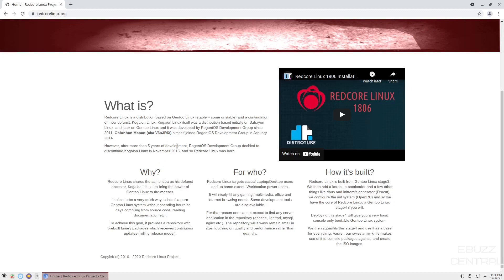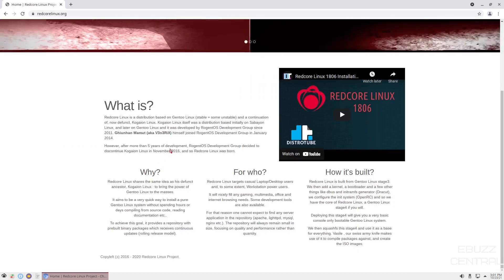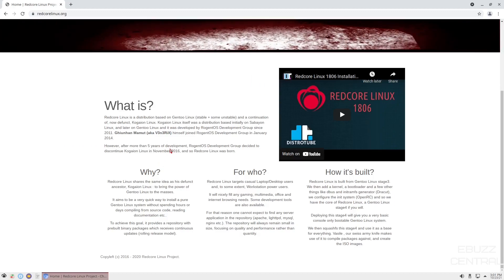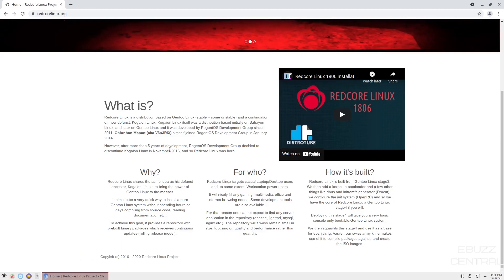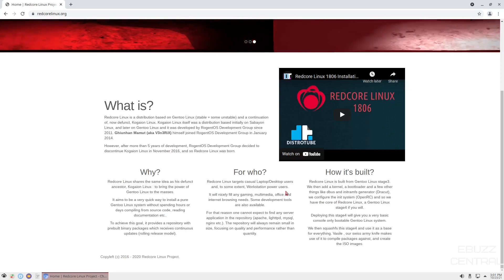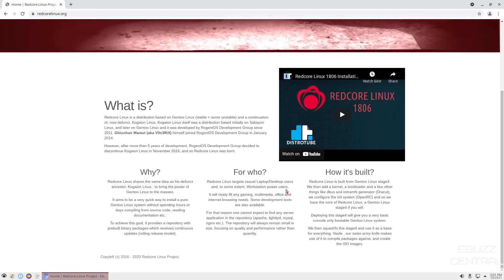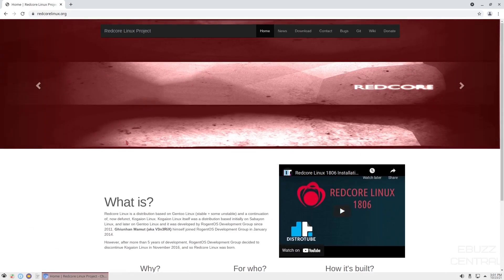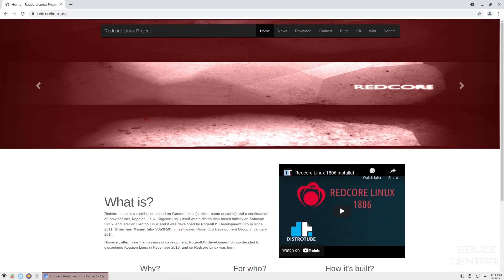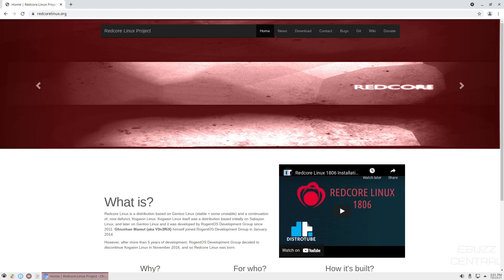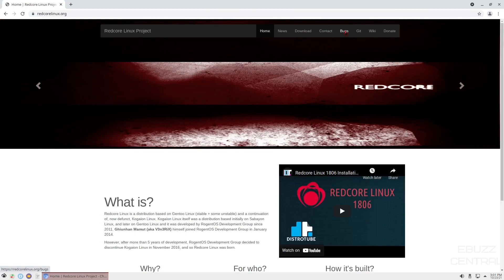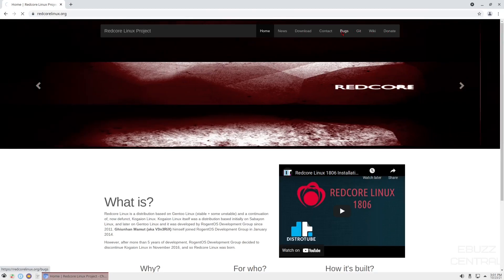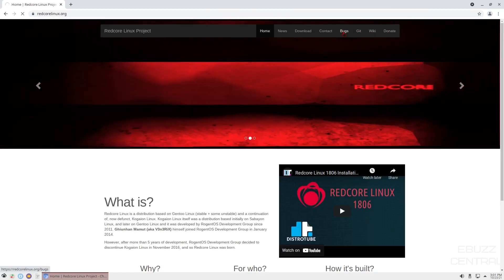Its main target is for casual laptop and desktop users and some workstation power users, and it's built from Gentoo Linux stage 3. Then they add the kernel, the bootloader, Dracut, OpenRC, all that good stuff. But if you're interested in it, you can go to redcorelinux.org. I'll be sure to include that link down below in the comments. And if you do download it, remember to keep the website on top of your list because it's got home news, downloads, contacts, lets you know what the bugs are, your git, your wiki, your donate. You can get a lot of help over here at this website.